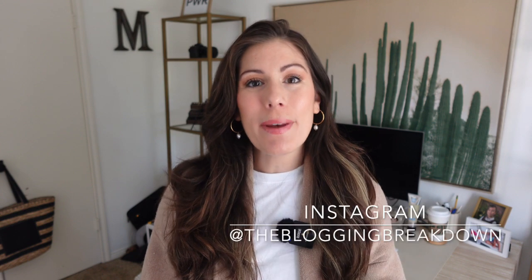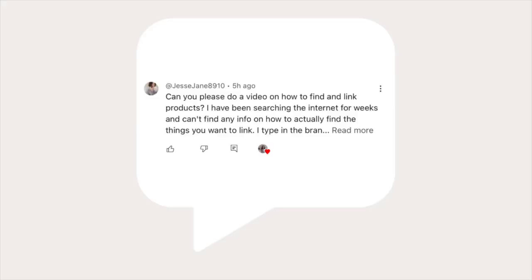Hello, welcome back to the Blogging Breakdown. Today I am back with another LTK Creator tip. This is actually a viewer requested video, so thank you so much at jessijane8910. She asks, can you please do a video on how to find and link products? I have been searching the internet for weeks and can't find any info on how to actually find the things you want to link.